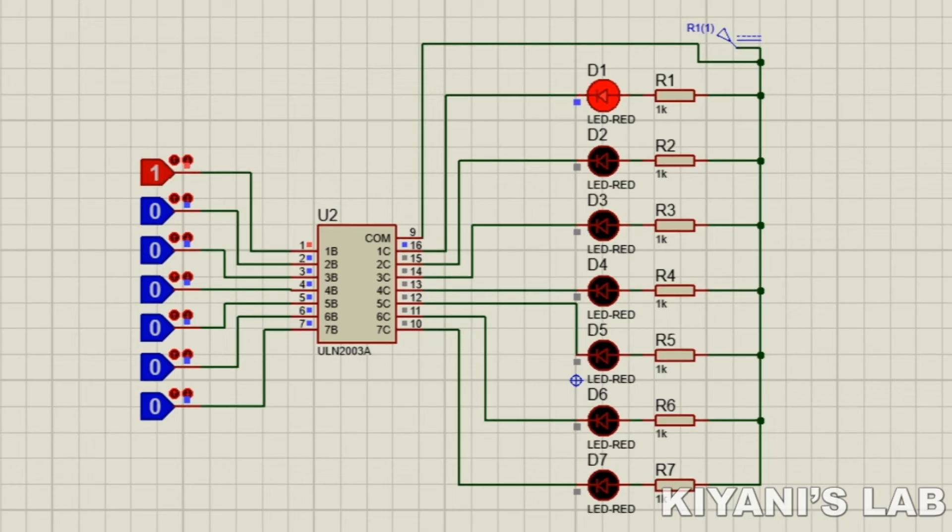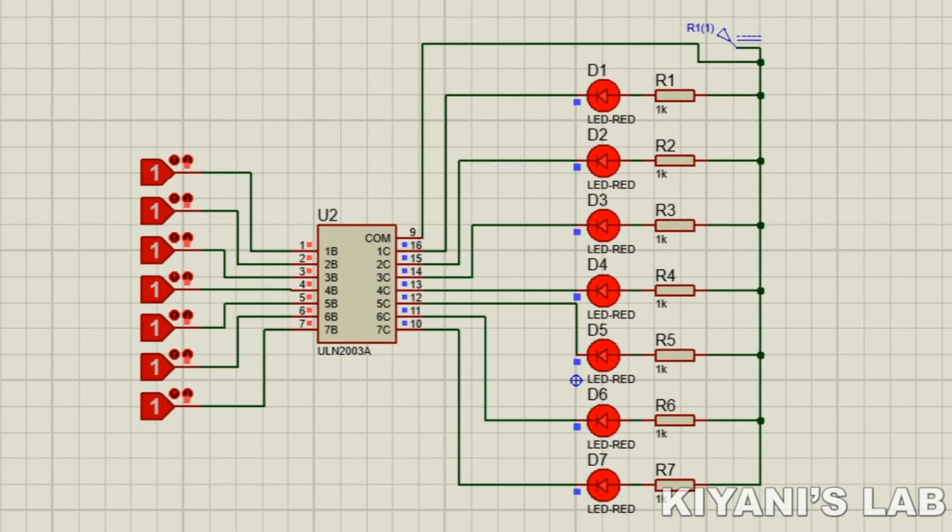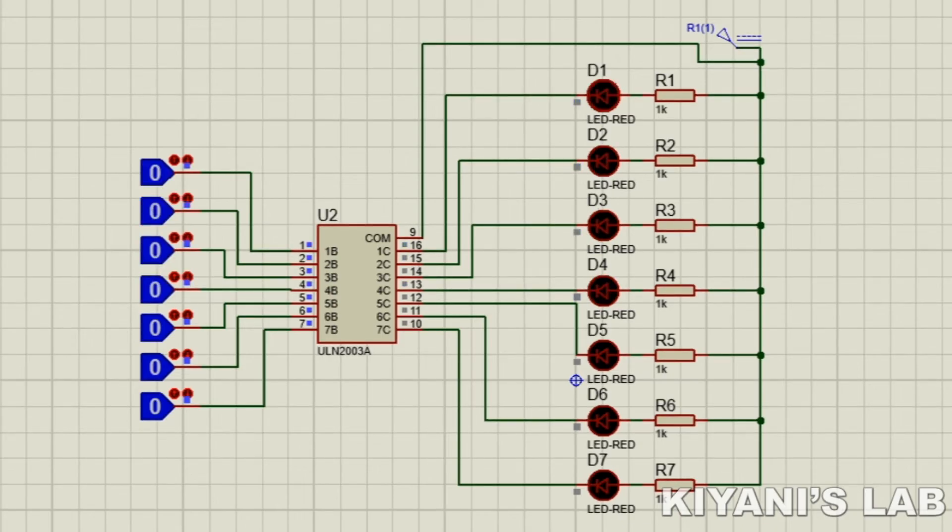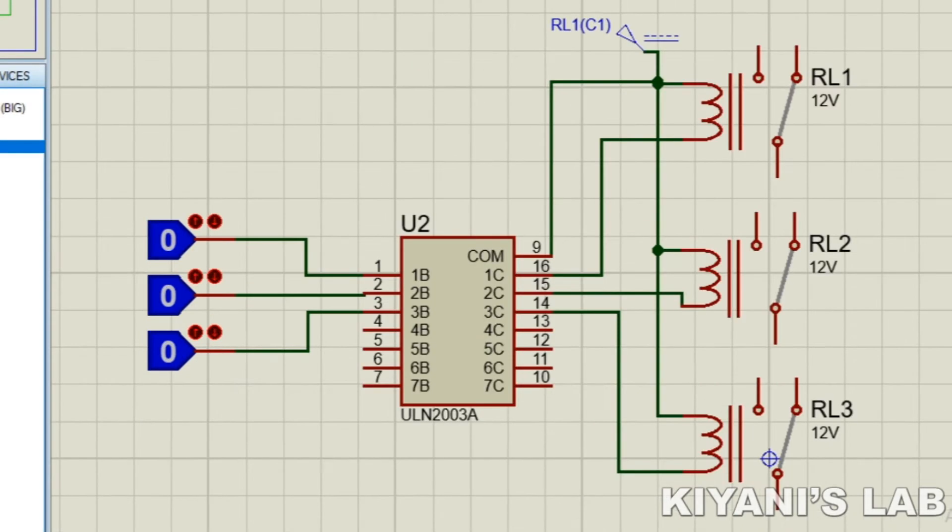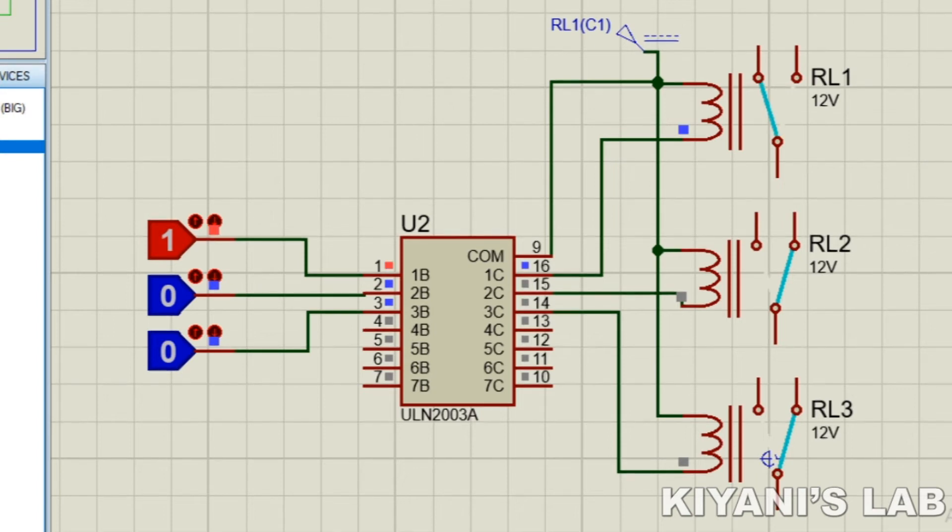Here I am driving seven LEDs with ULN2003 IC. Now I am driving three relays with this IC.